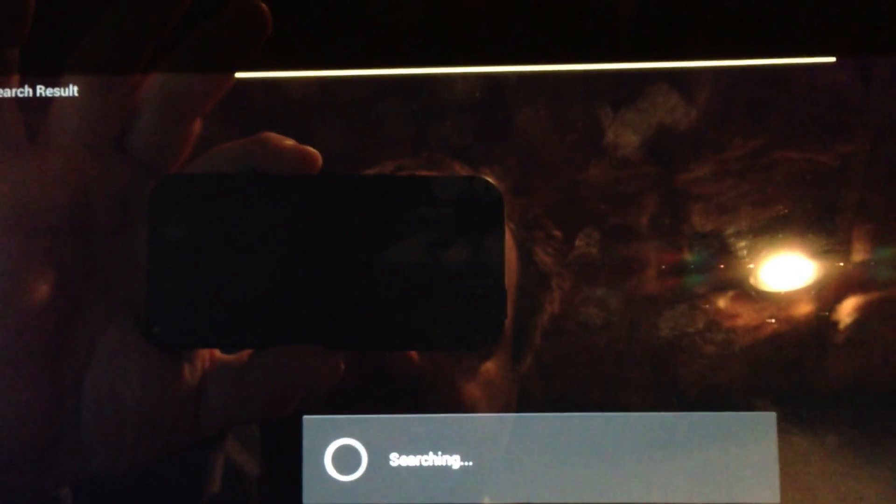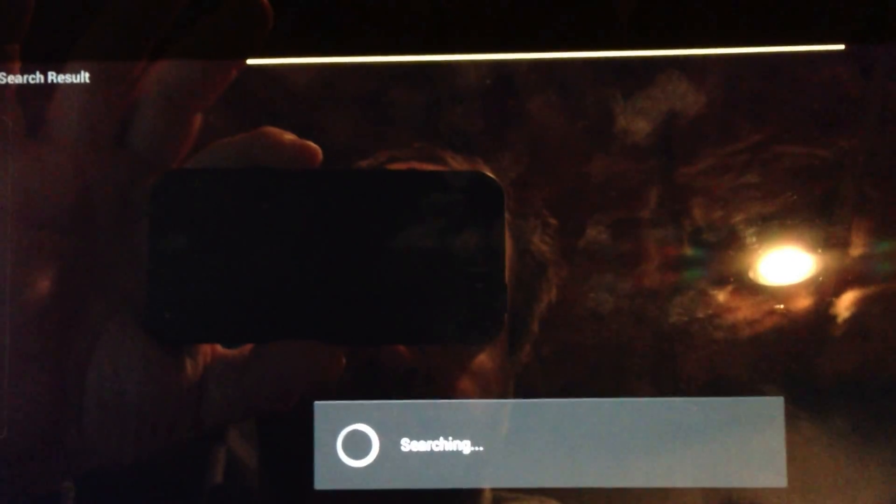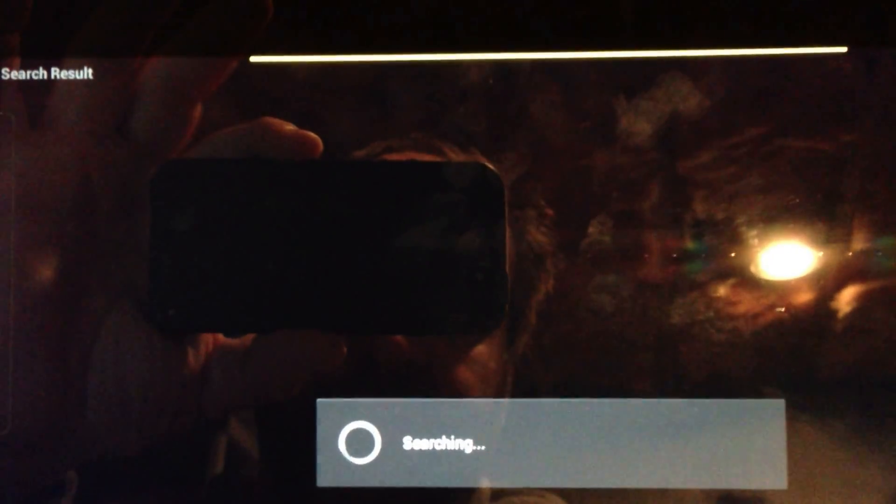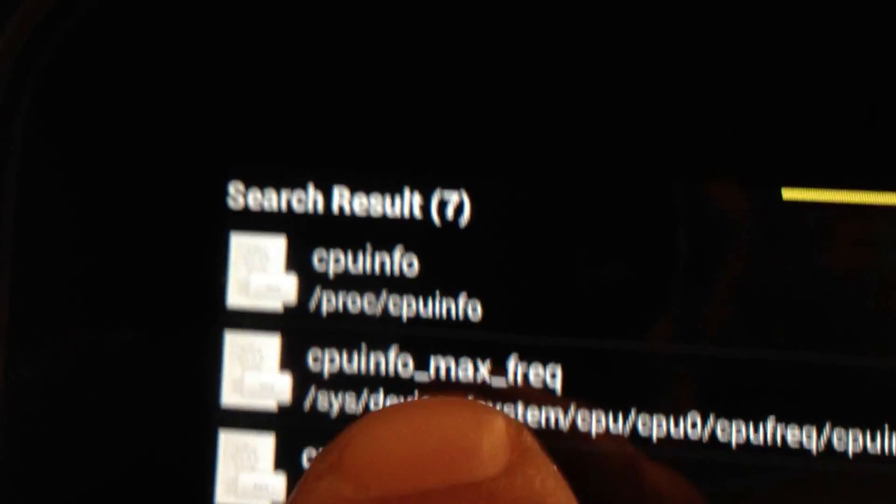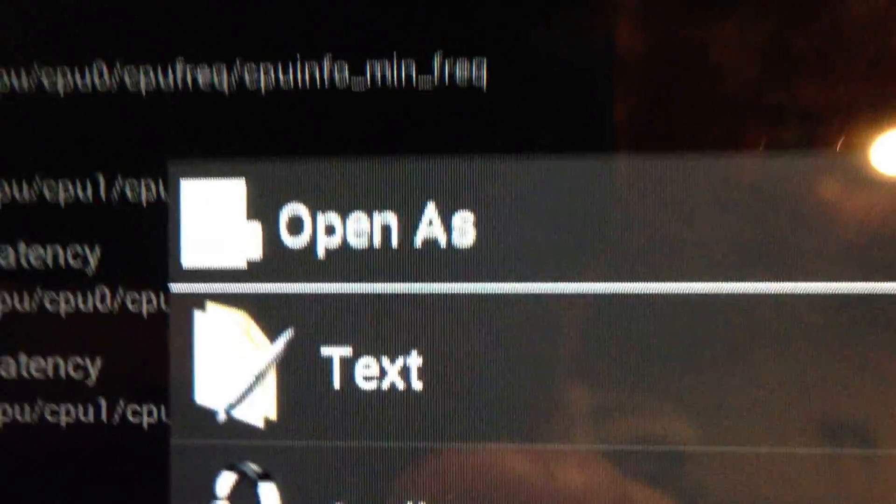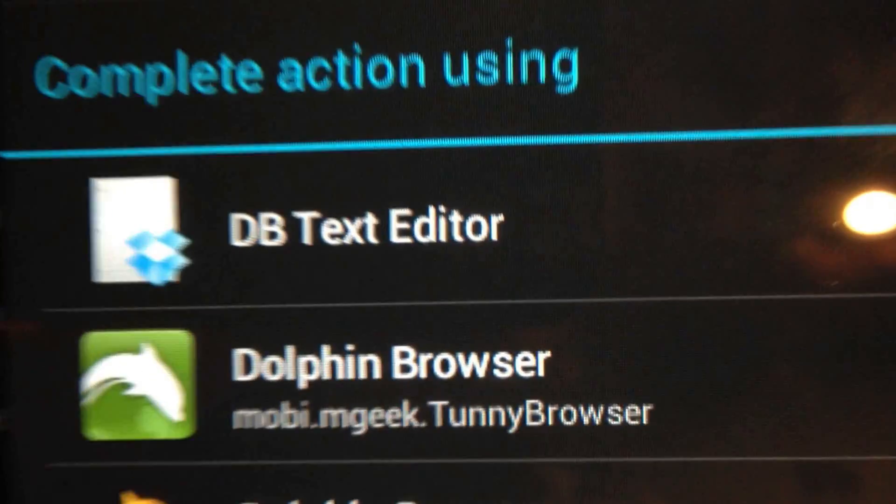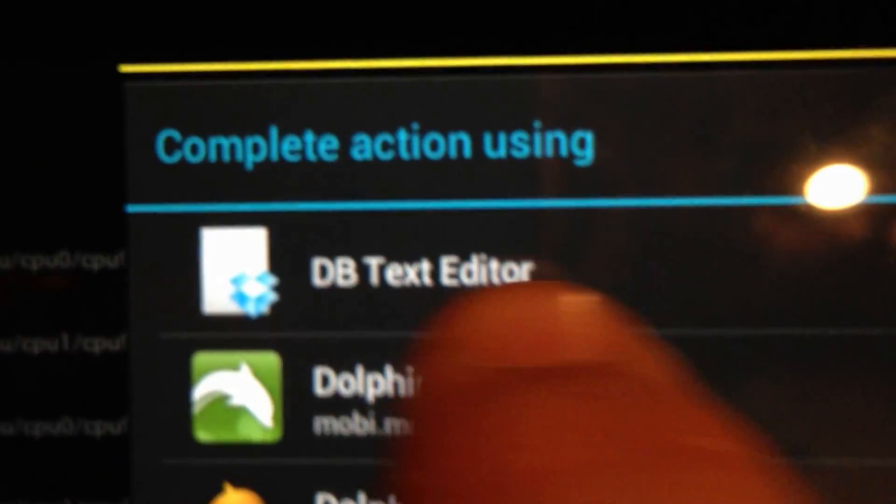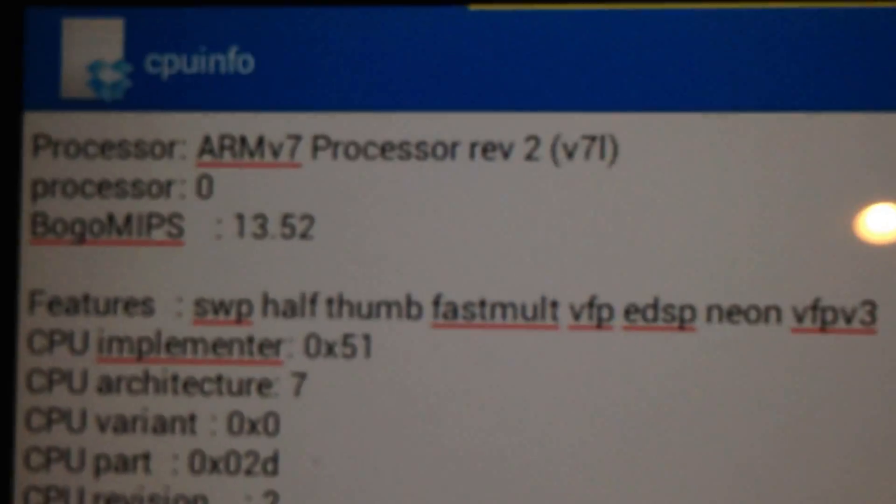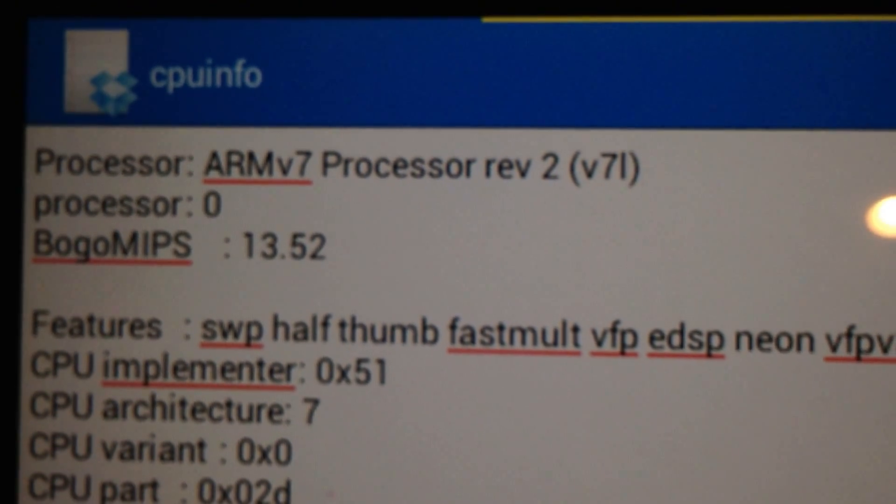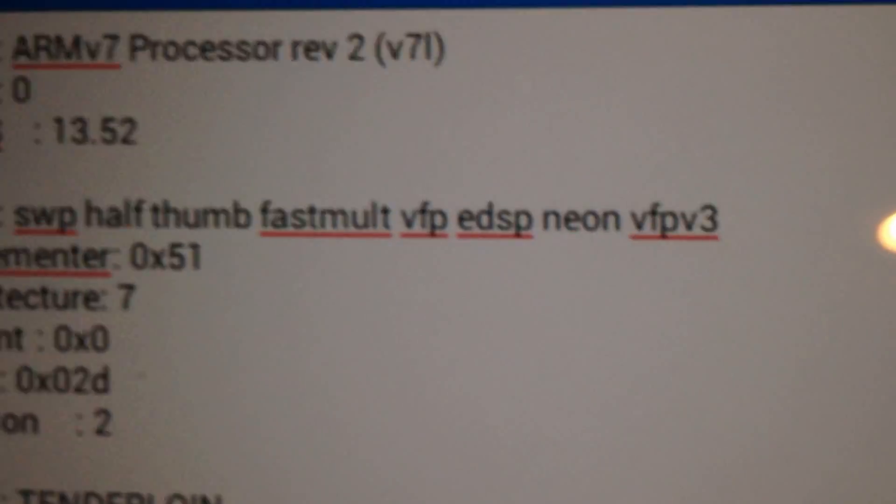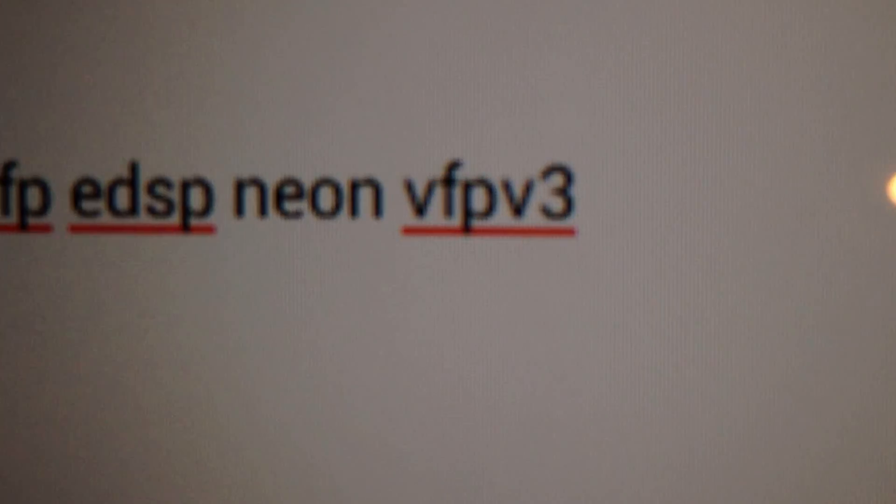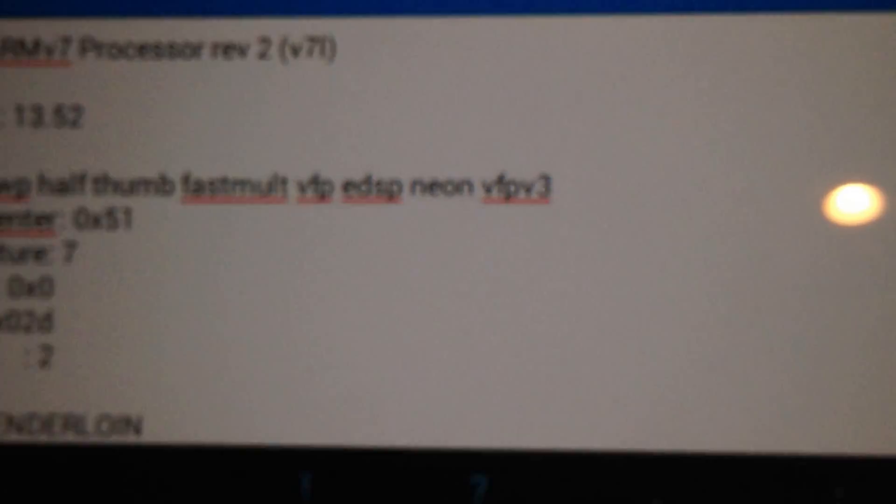Or actually document. It takes a minute because it's looking through everything, gathering everything. And there it is. Here you have cpuinfo right there. Then all you do is simply click that, and you need a text editor. I use DB Text Editor. If you click that, it's going to open up and you're going to see you have an ARMv7 processor. Then you look around in that file, and if you see anything that says NEON, you got a NEON CPU.